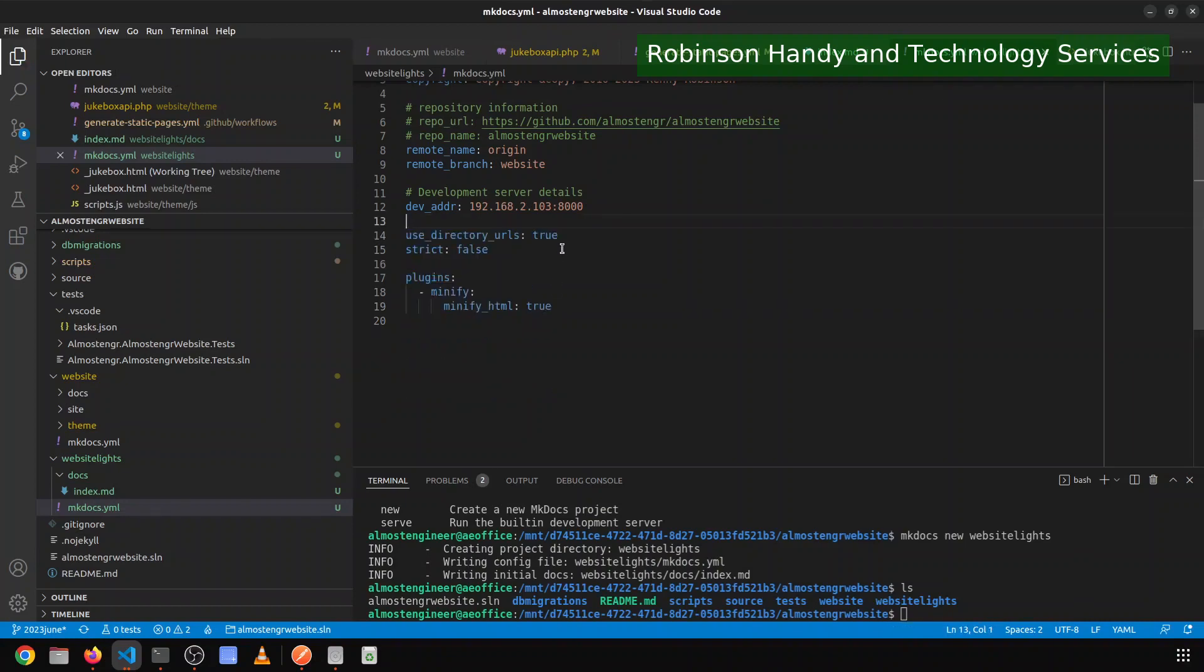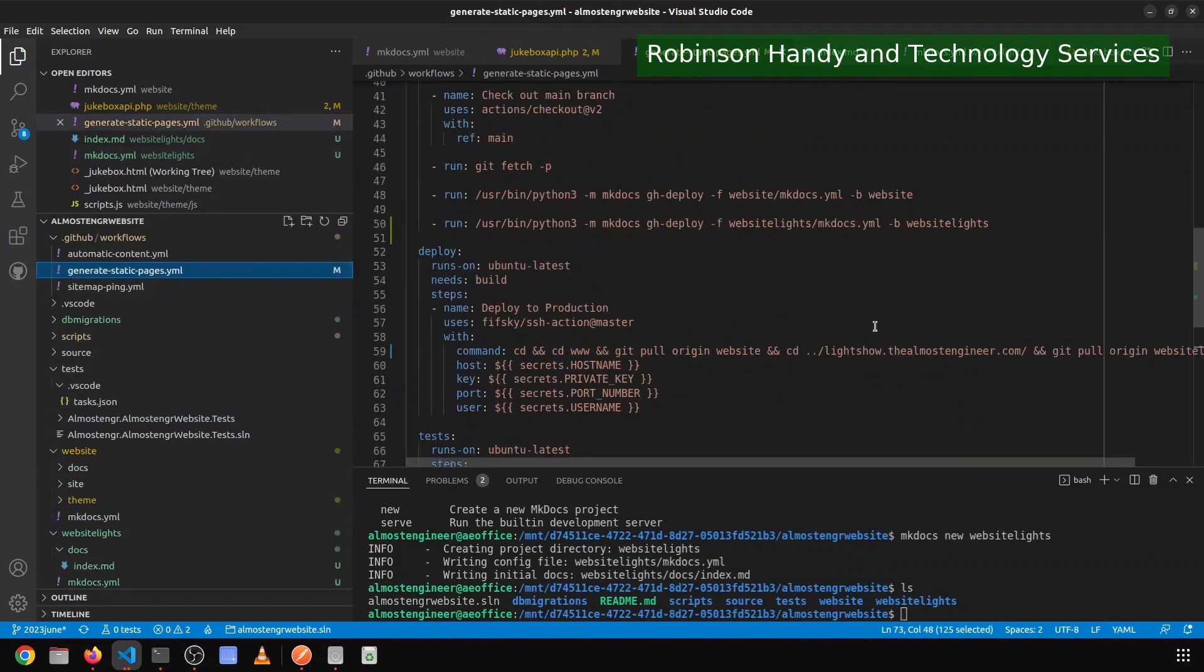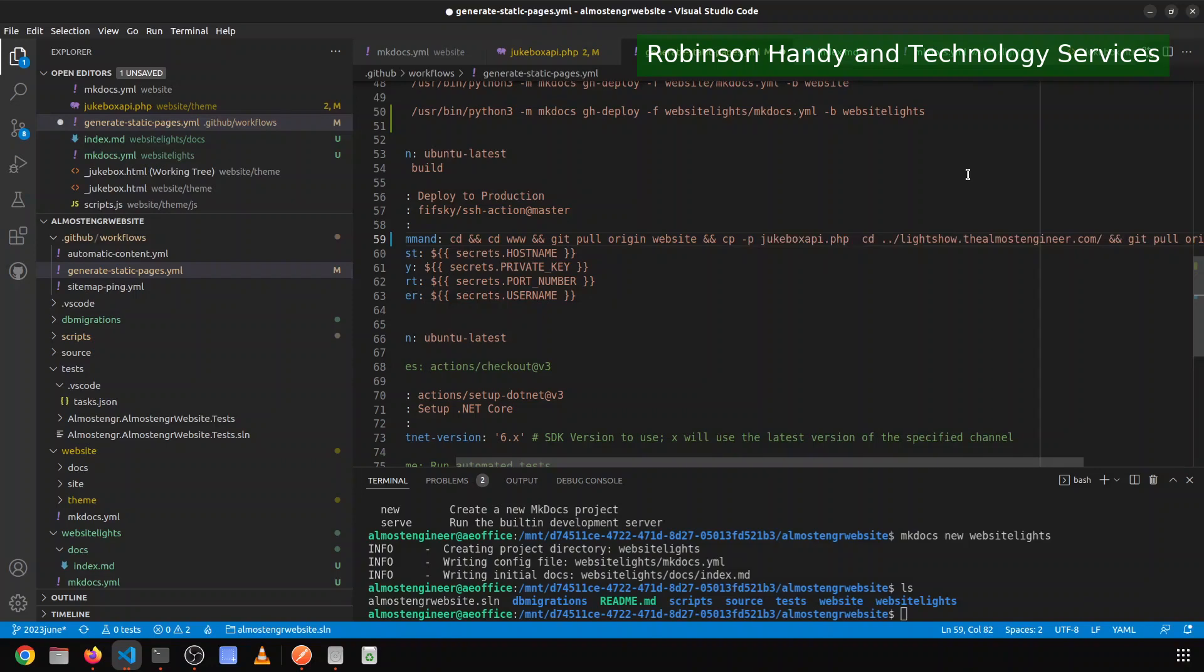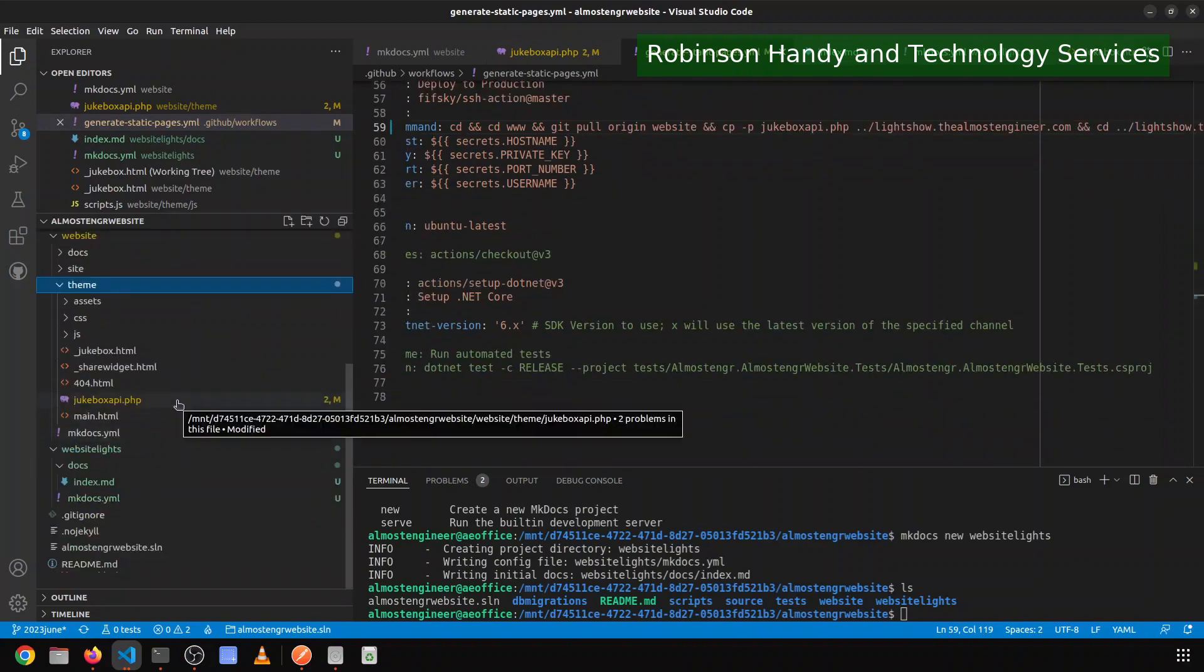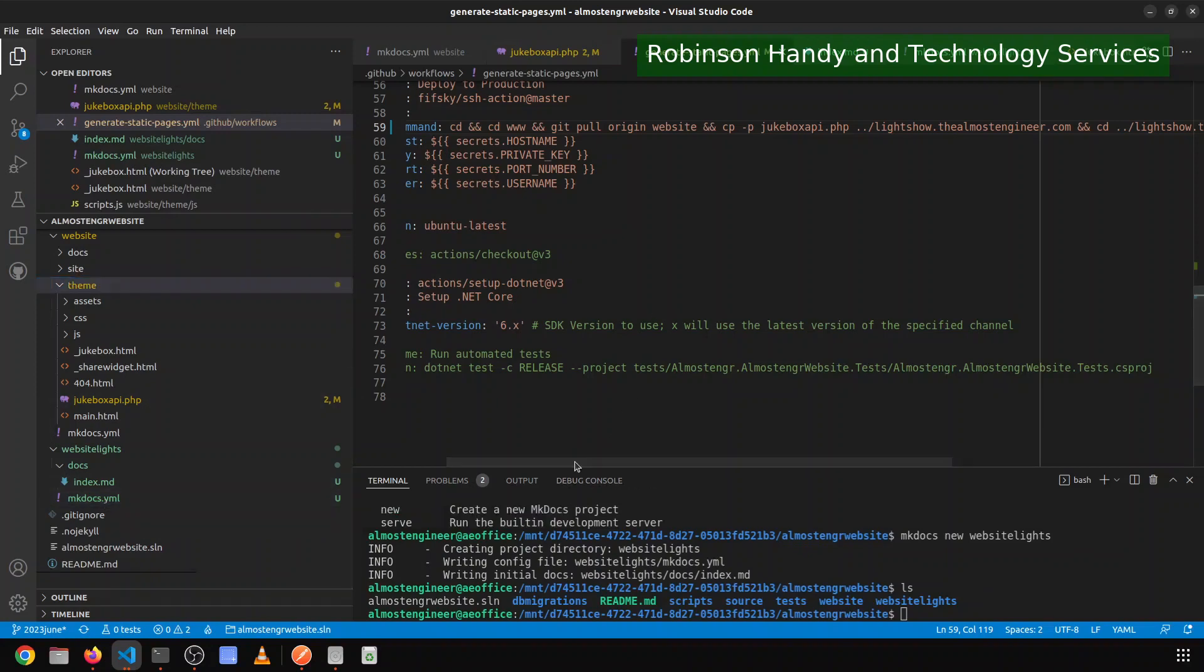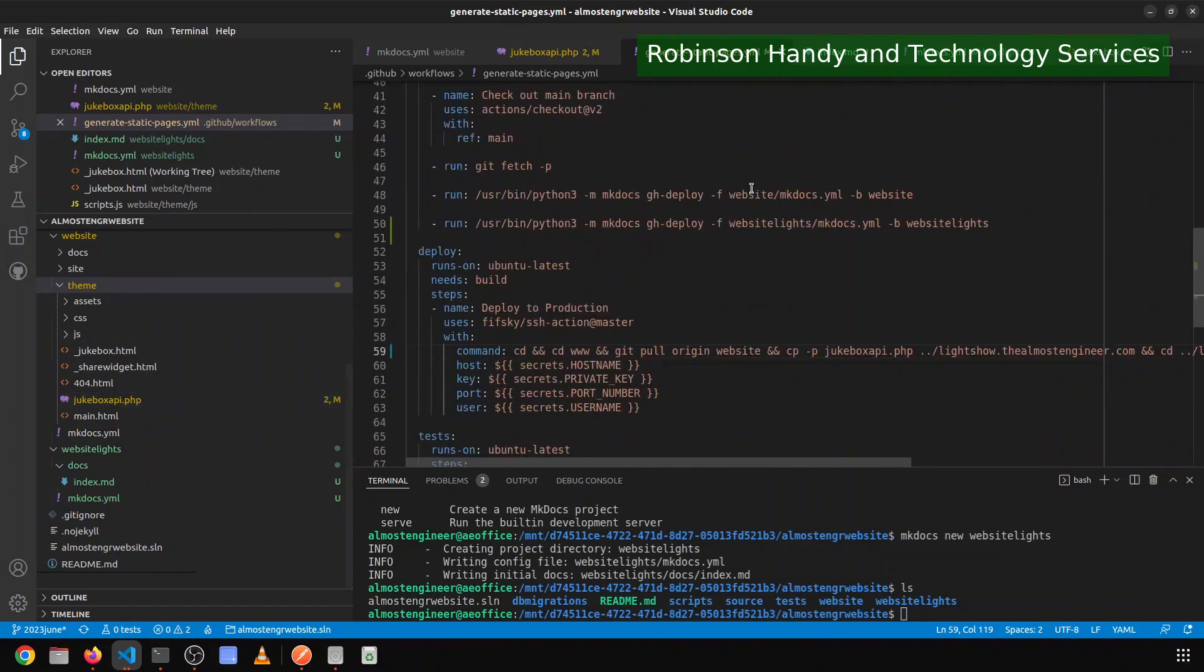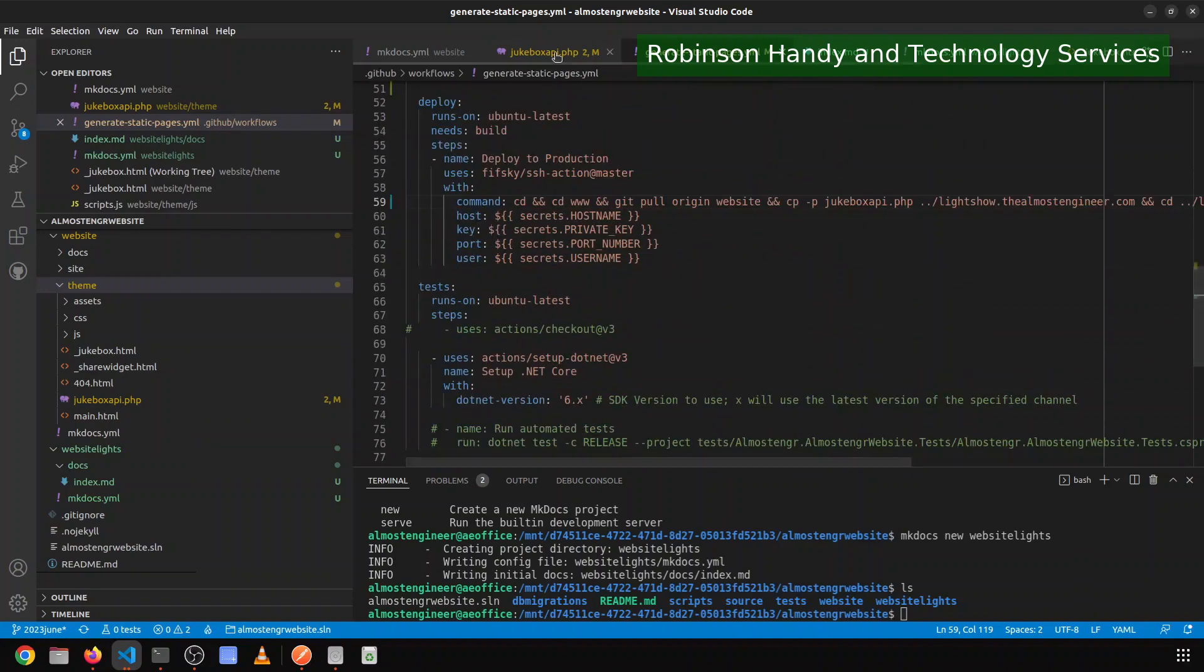And then what I want to do as part of my deployment strategy, I will have it copy the jukebox API.php to the lightshow.thealmostengineer.com directory. And so then I don't have to have two copies of that file in my version control. When it deploys to the primary website, it will then copy it over to the light show website as well. Now, at some point I may actually change this up so that the jukebox API file does not have the content that is needed by both sites. And thus I could only have it in one place, but as it currently stands, this is how I'm having to do it.